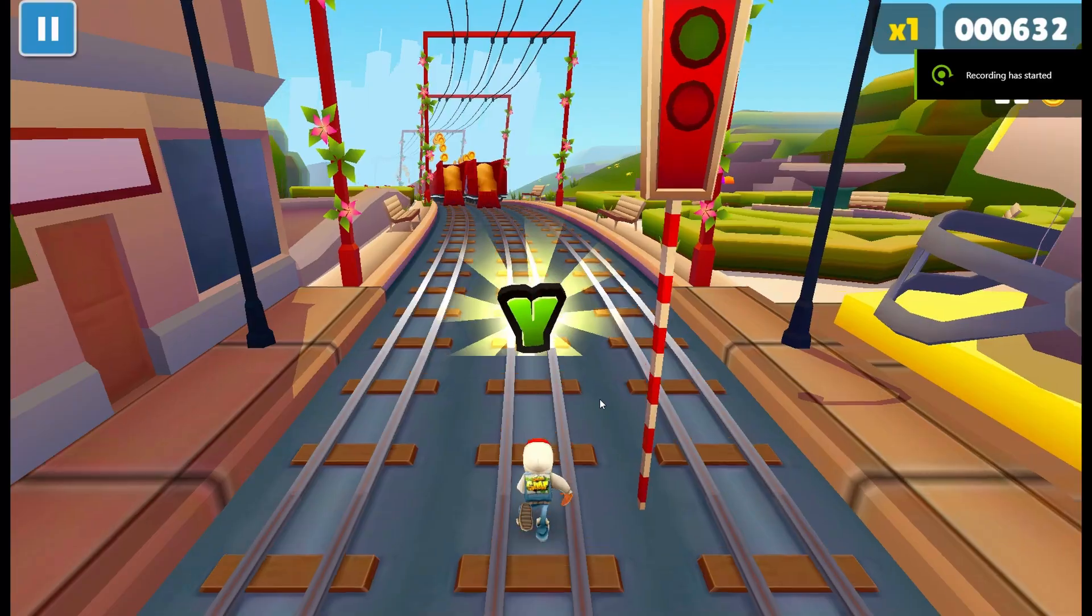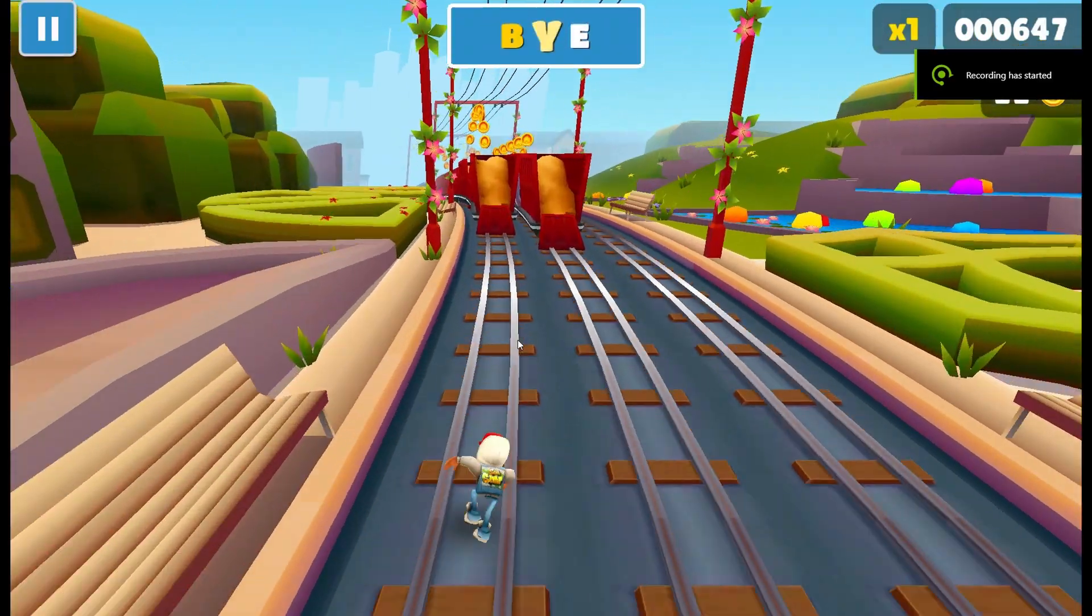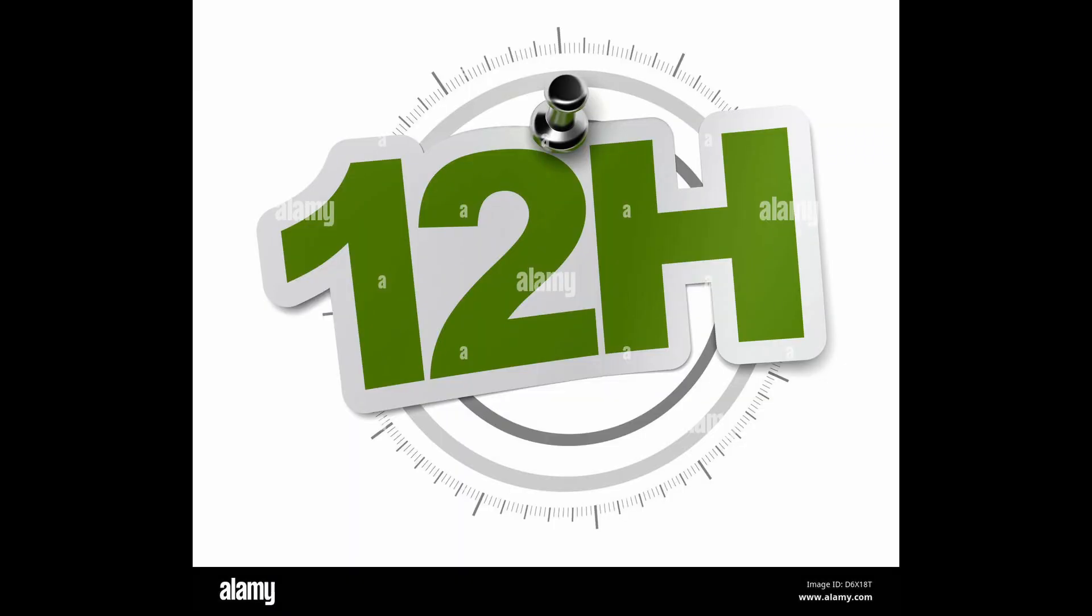I have only 12 hours to remake Subway Surfers from scratch. If you think the 12 hours seems like I'm torturing myself, wait till you hear the rules.